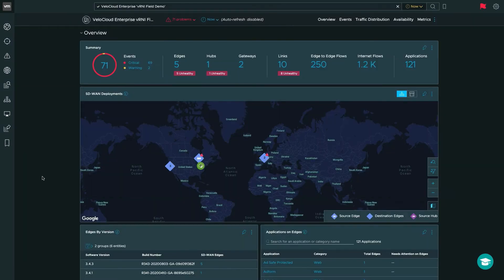Clicking into the VMware SD-WAN dashboard within vRealize Network Insight, we get a wealth of information. We're going to get an overview of all types of events going on within our infrastructure, how things are deployed, the number of edges, the hubs, the gateways, the links connected to all of our edges, whether they're ISP links, MPLS, or LTE. We'll also get detailed flow information all the way up to Layer 7, to see which applications are traversing our edges, along with information to visualize and troubleshoot your VMware SD-WAN deployment.